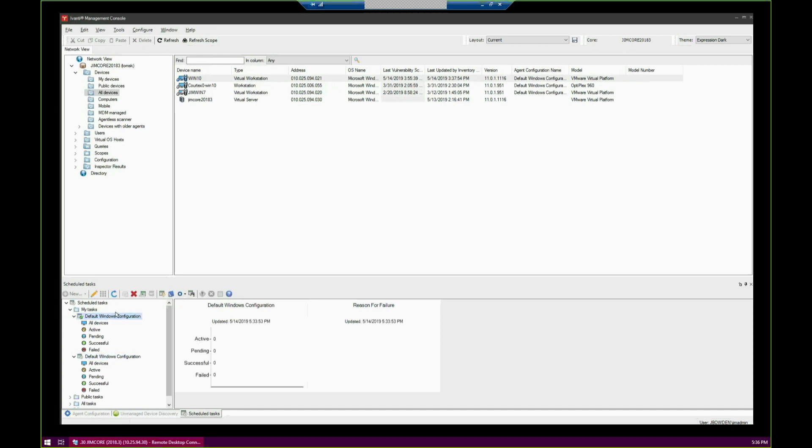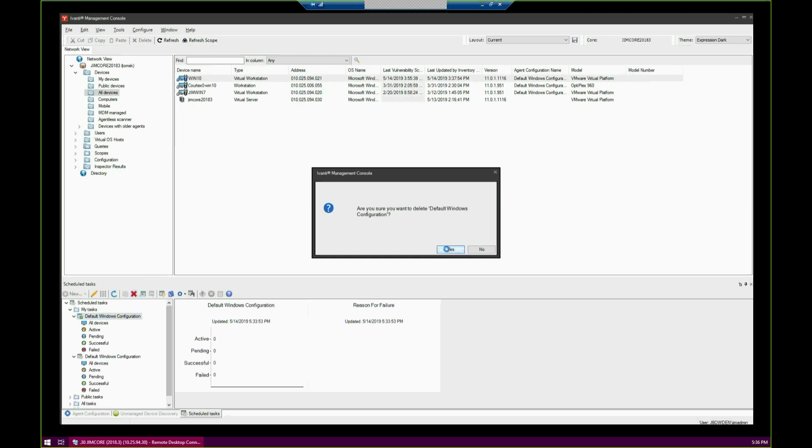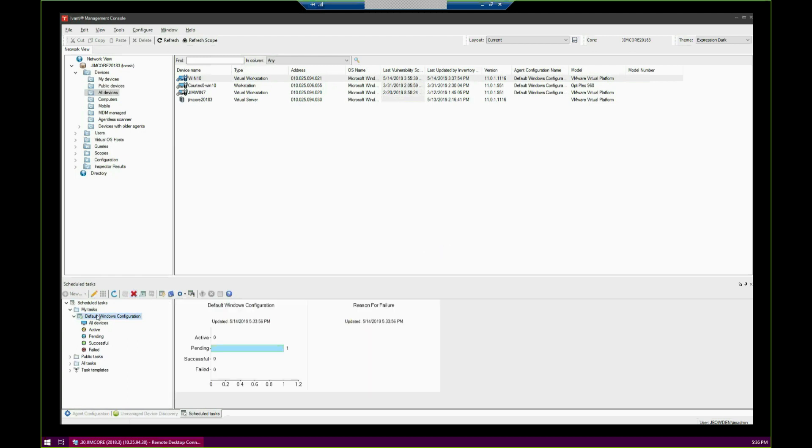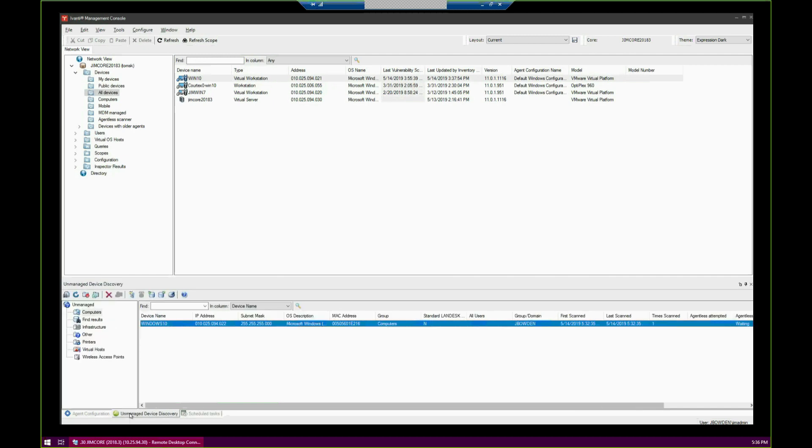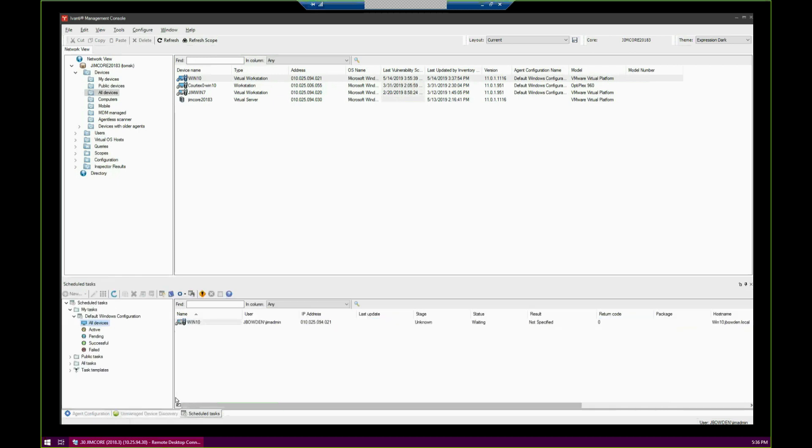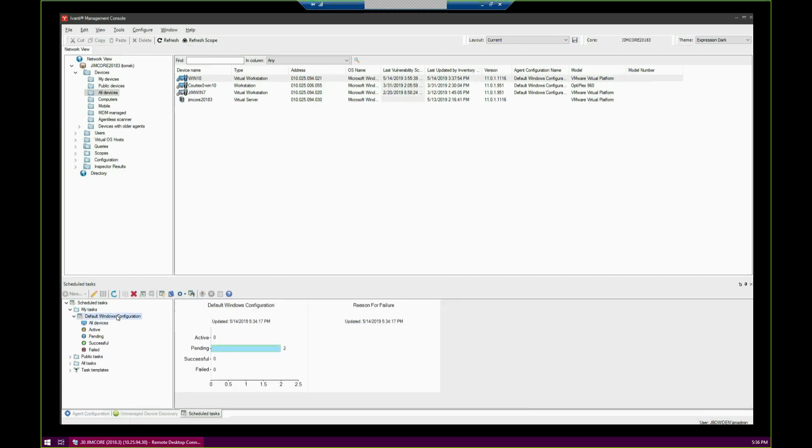I've got another one up here. I'm going to delete it just so it doesn't confuse us. We've got our Schedule Tasks, but that's only just one of the devices. If we click All Devices, we can see which devices are in here. If I want to add a second one from Unmanaged Device Discovery, same idea. You click and drag, hover over Schedule Tasks, and drop it right onto Default Windows Configuration.